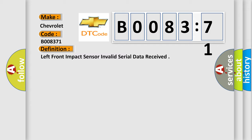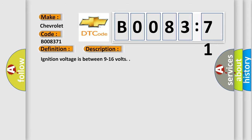And now this is a short description of this DTC code. Ignition voltage is between 9 to 16 volts.